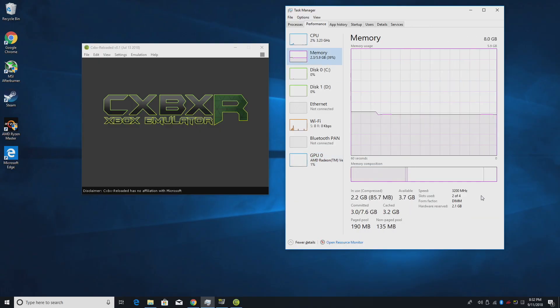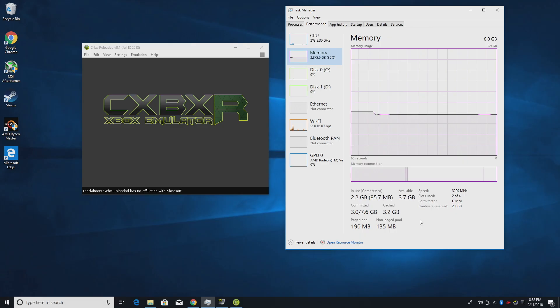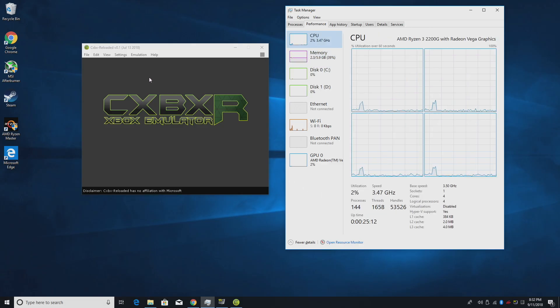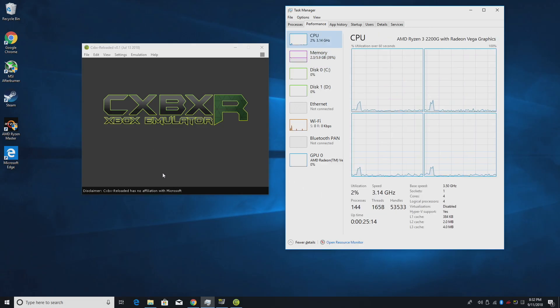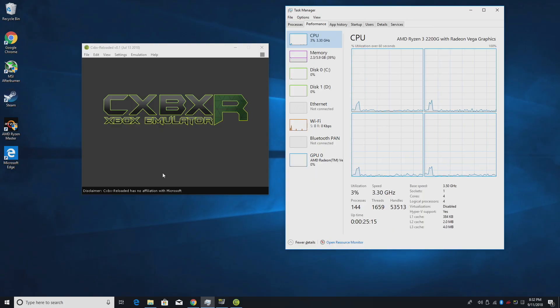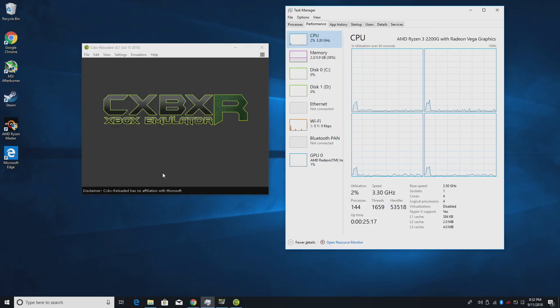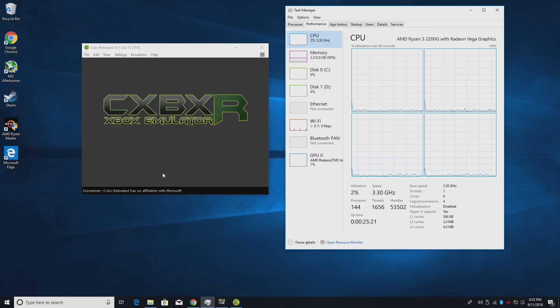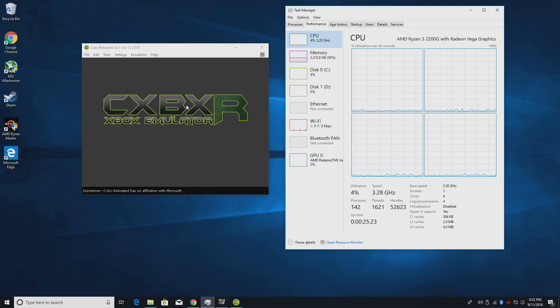So I went with the 2200G because of the price. It's only $99. You can actually get them for about 95 bucks on Amazon. Power consumption and heat. So the 2200G is great for emulation. We're going to go ahead and test out the CXBX Reloaded Xbox emulator.